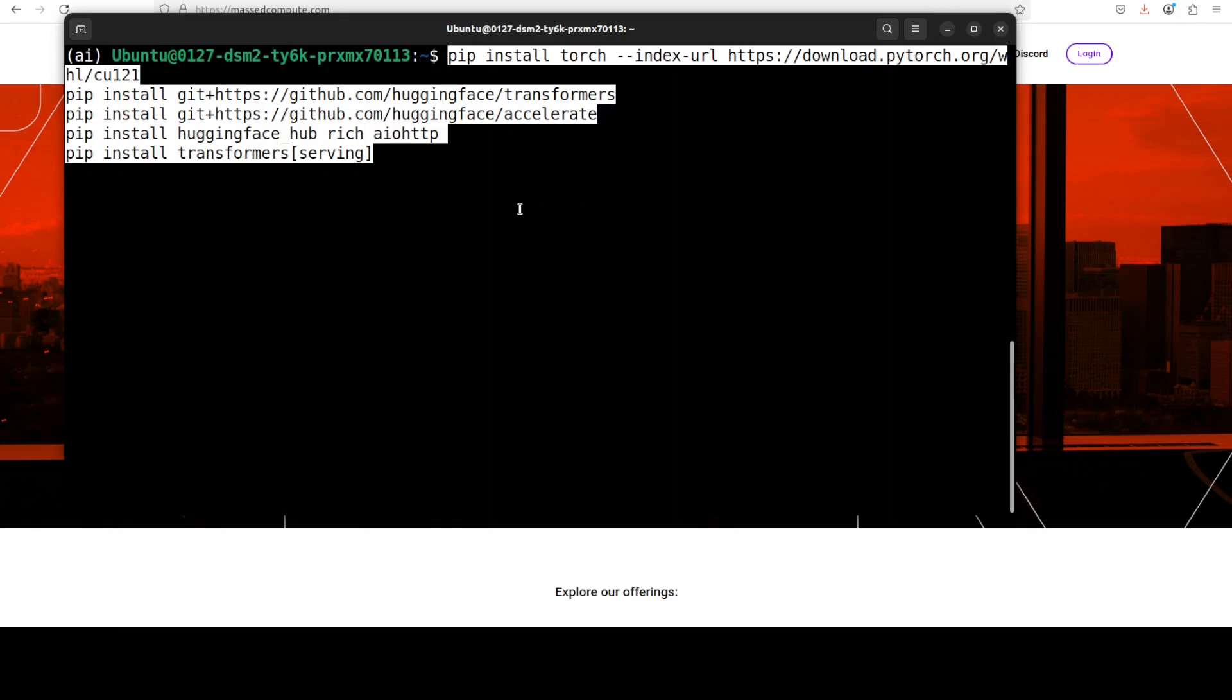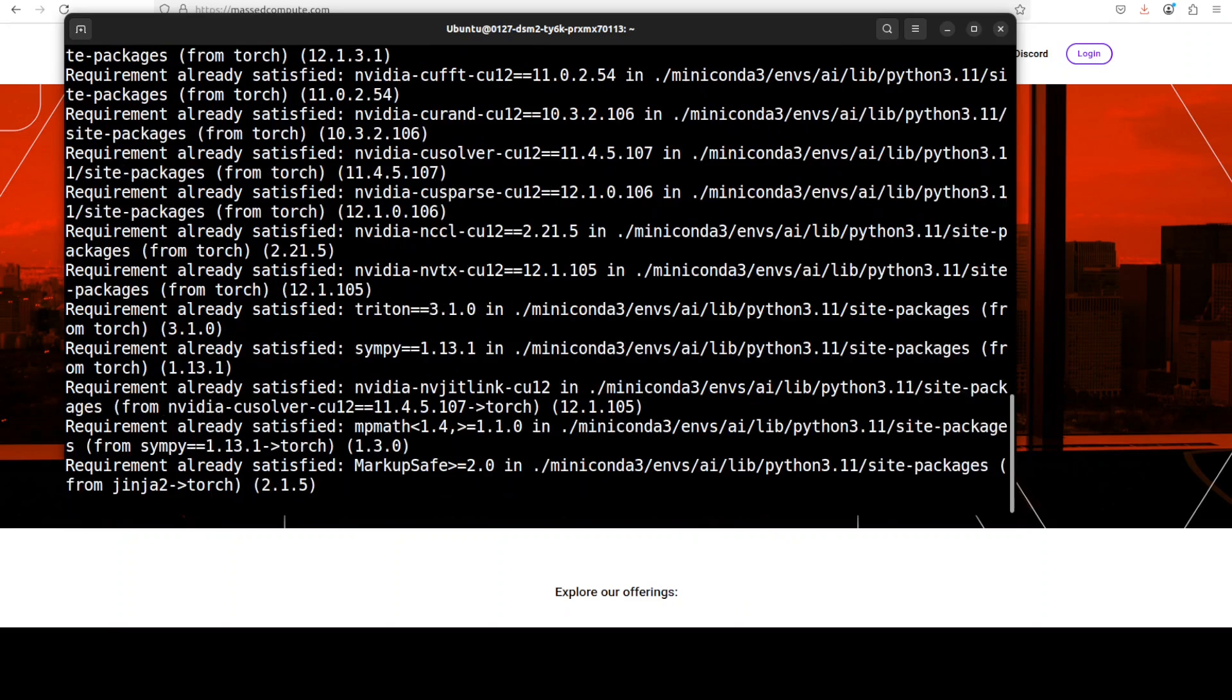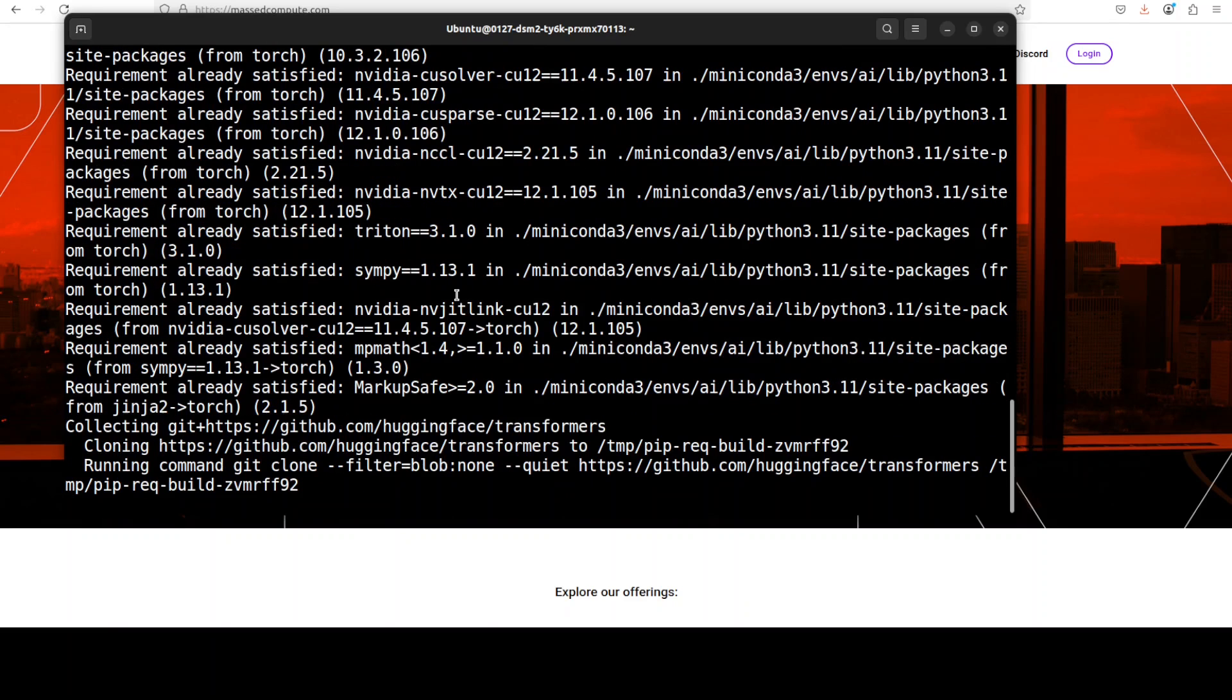And make sure that you put this "serving" in the bracket. Let me run this and this is going to take a couple of minutes to get everything installed.